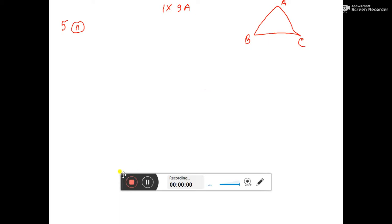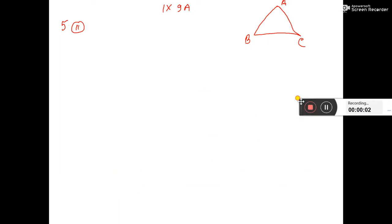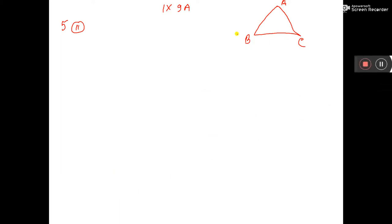Here is the triangle given ABC, and angle B is equal to angle C. It is given in the question.